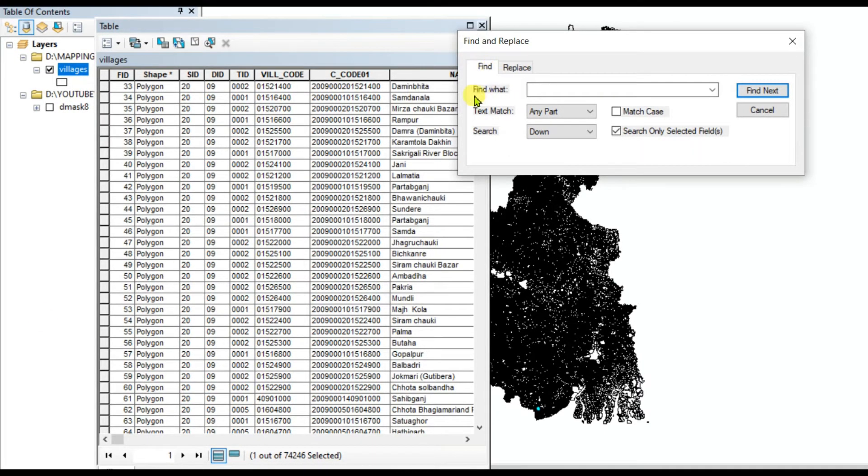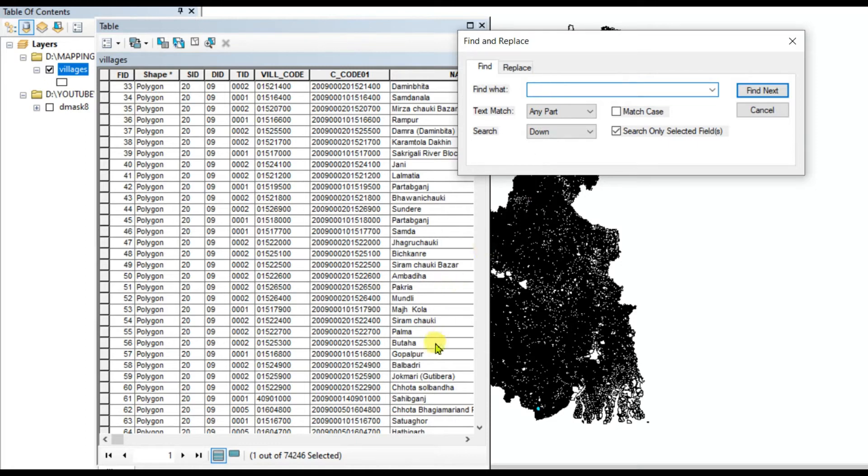I am naming it as Palma. Here I can see Palma, so I'm typing it here as Palma.